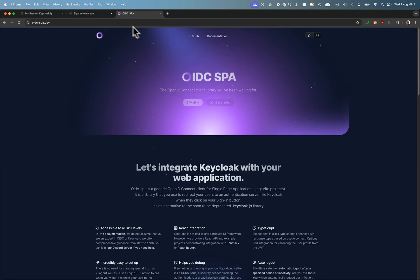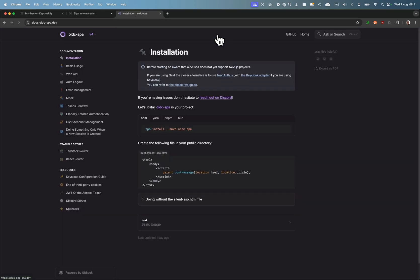But we have a solution—the Keycloakify organization provides a solution for integrating Keycloak to your main application and redirecting your users to your theme and to the Keycloak server.